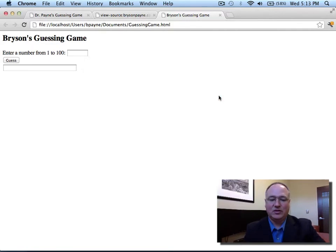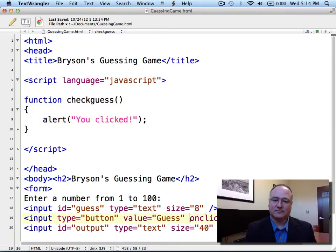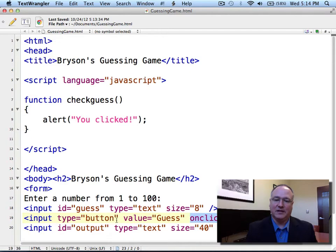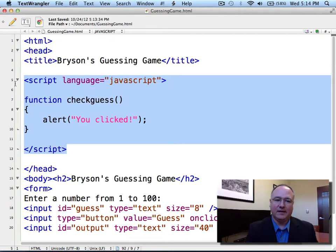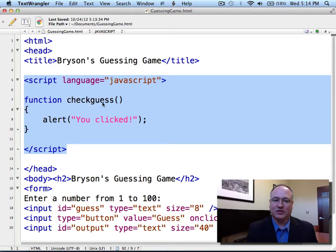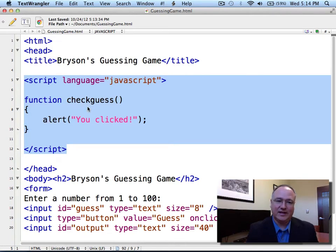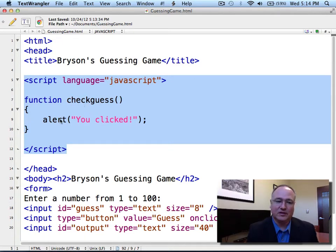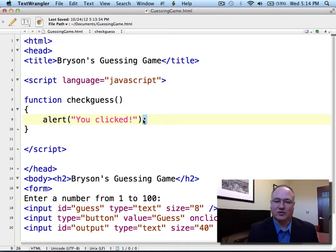Switch to your browser window. Refresh the browser page, and then click on your guess button. And you will see a pop-up that says, you clicked. If you don't have that button, check three things. First of all, check your code here, in the input for the button, in the input tag. Check your code here, in the head of the document. We've created a script, language equals JavaScript, with a function called CheckGuess. Uppercase and lowercase do matter in JavaScript.